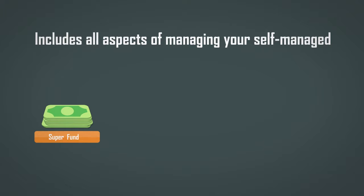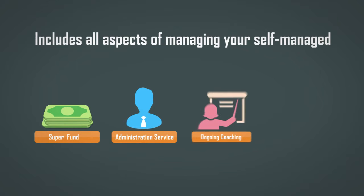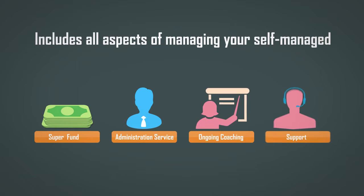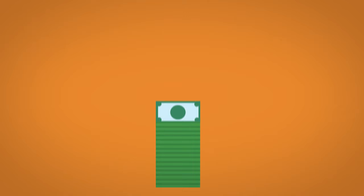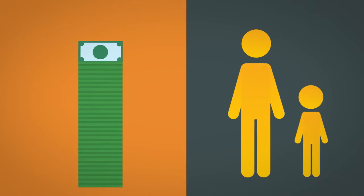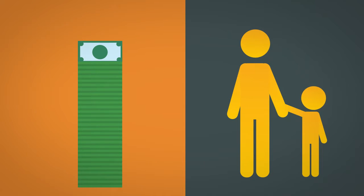including administration service, ongoing coaching and support. We even help you build passive income streams so your money works while you focus on doing what you love.